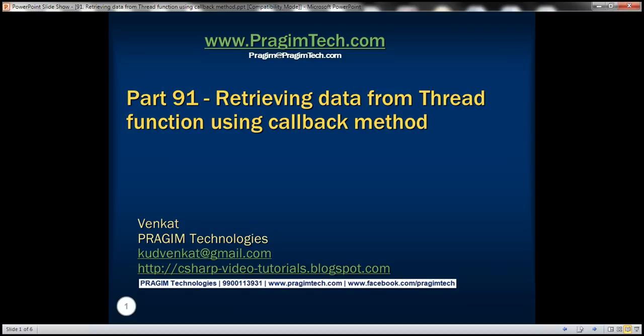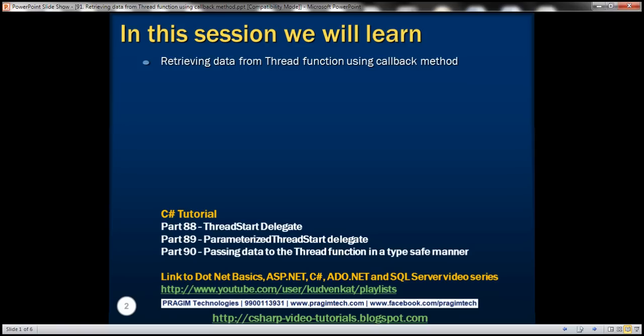This is part 91 of C# tutorial. In this video, we'll discuss retrieving data from thread function using callback method. This is a continuation to part 90, so please watch part 90 before proceeding. In part 90, we discussed passing data to the thread function.